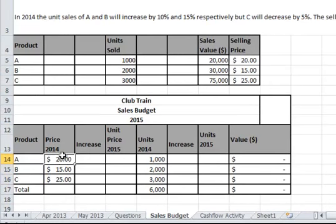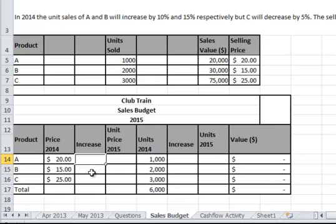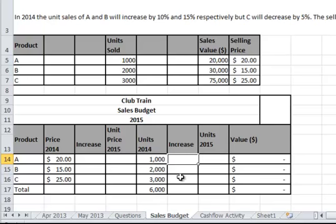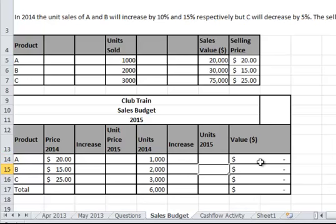The current prices for 2014 are in this column here. This column allows you to put in the dollar increase or the percent. This will help you calculate the unit price increase, decrease, or status in 2015. The unit section is here and allows you to calculate the units, and from there you'll be able to come up with the total value at the end.